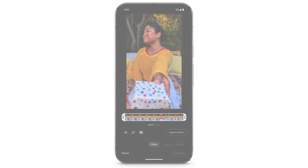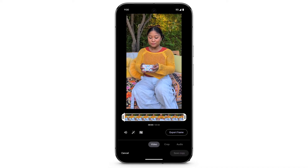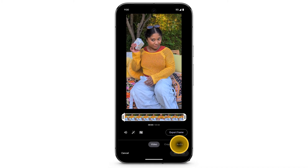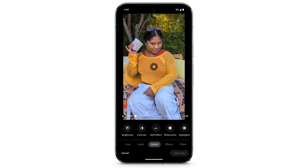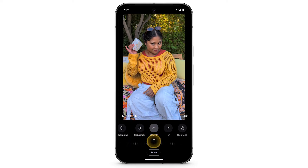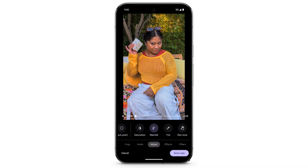To adjust the video, at the bottom, swipe to select Adjust. You'll see different ways to adjust brightness, contrast, highlights, shadows, and more. Select what you want to adjust, then use the slider. Tap Done, then tap Save Copy.